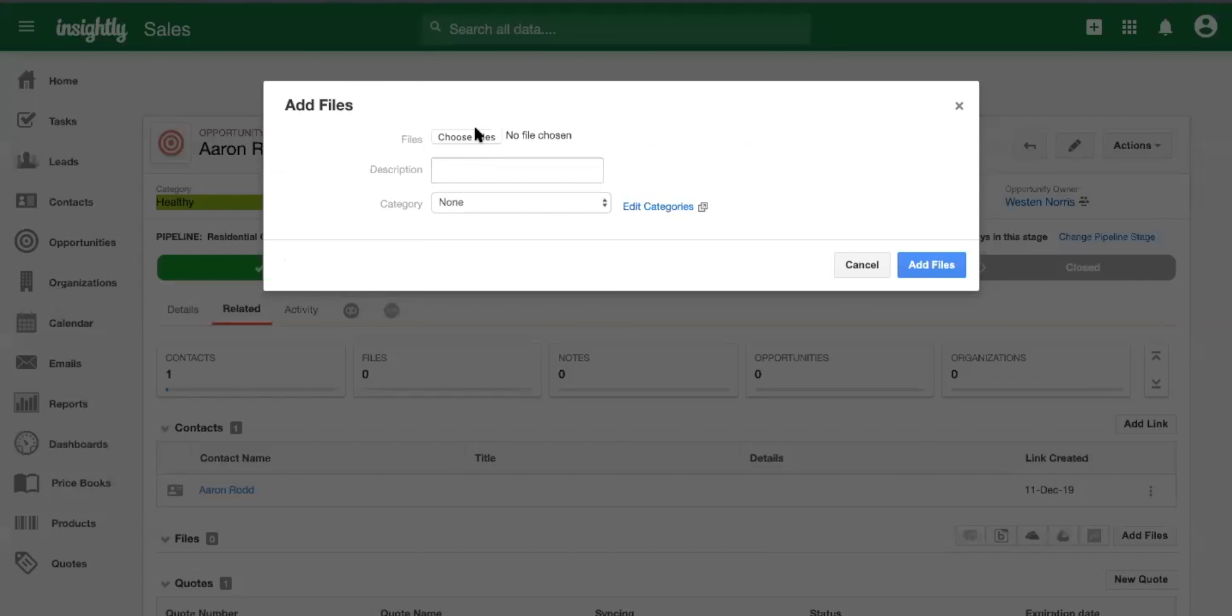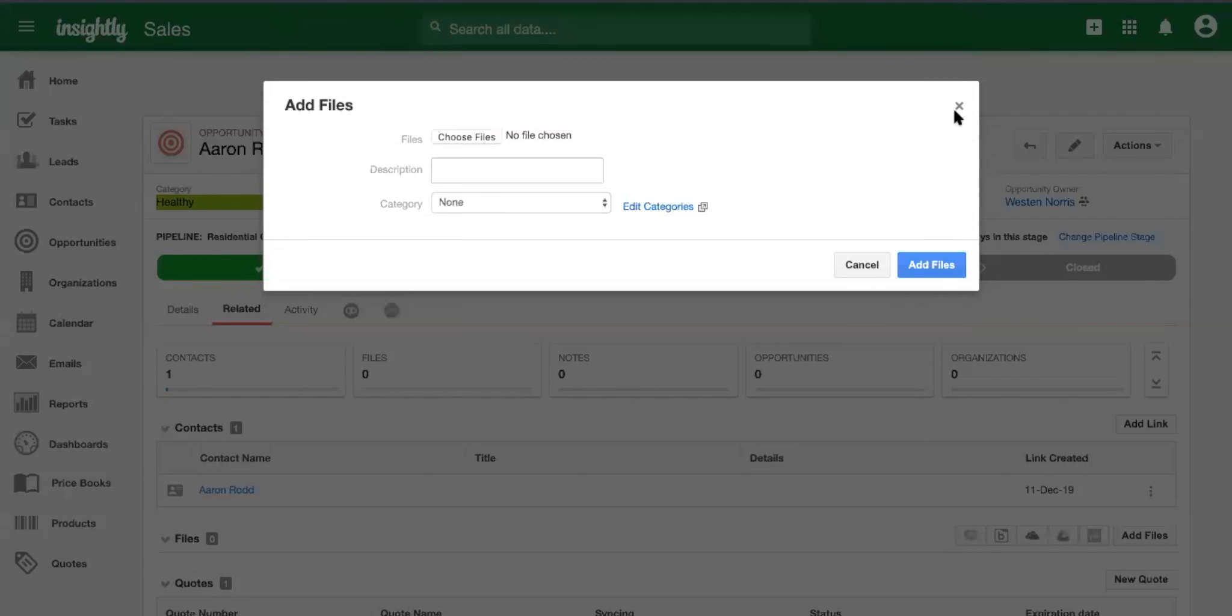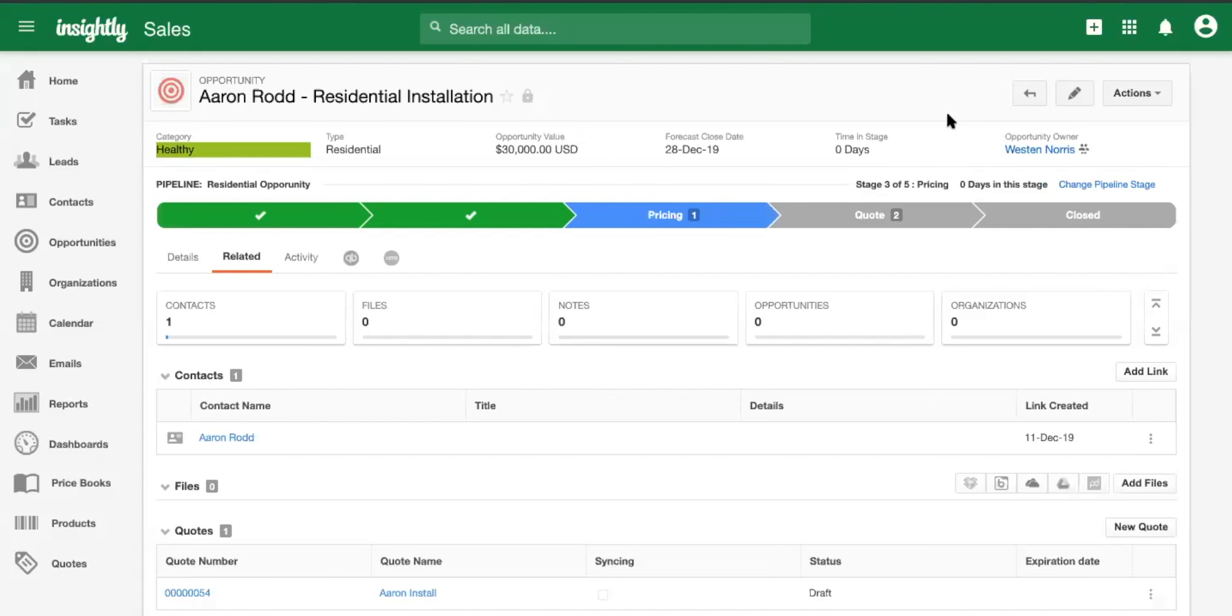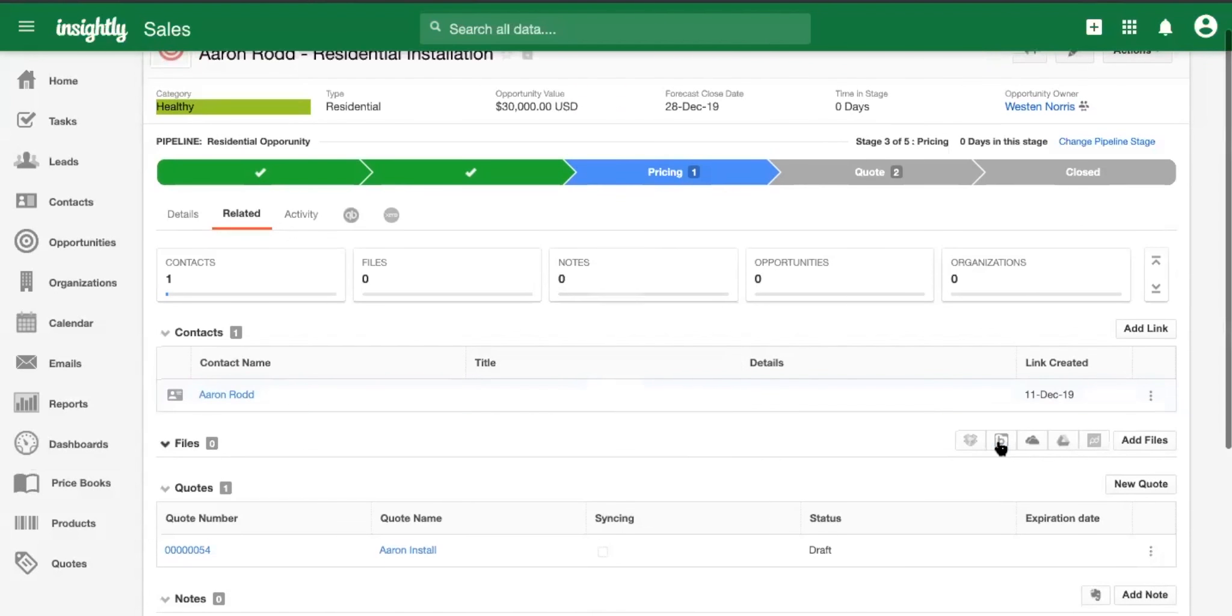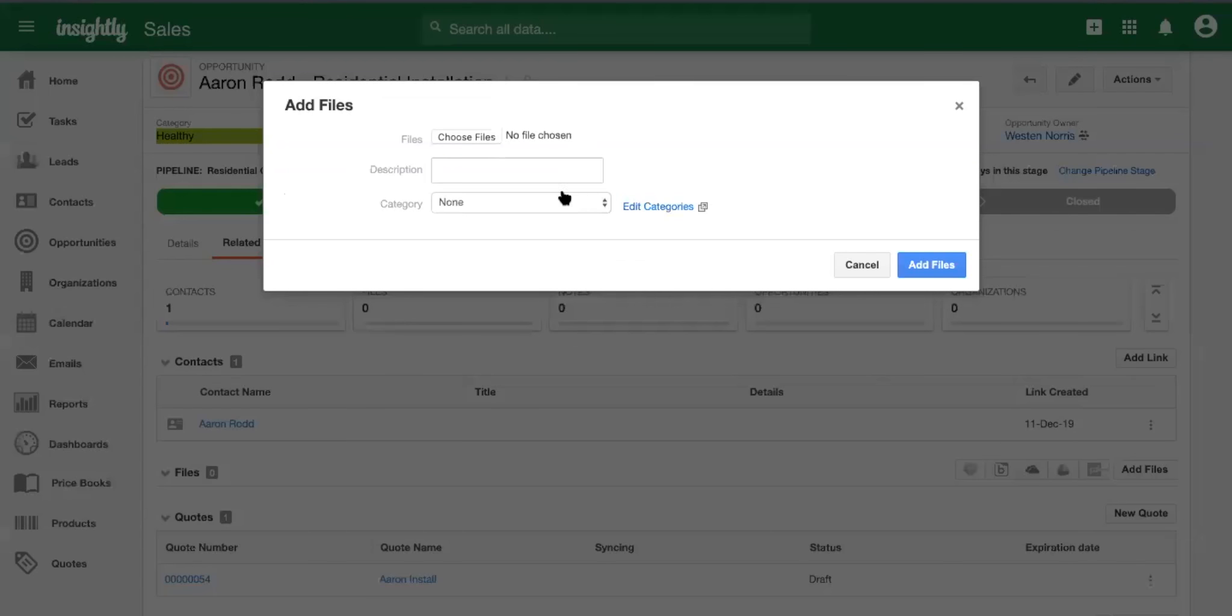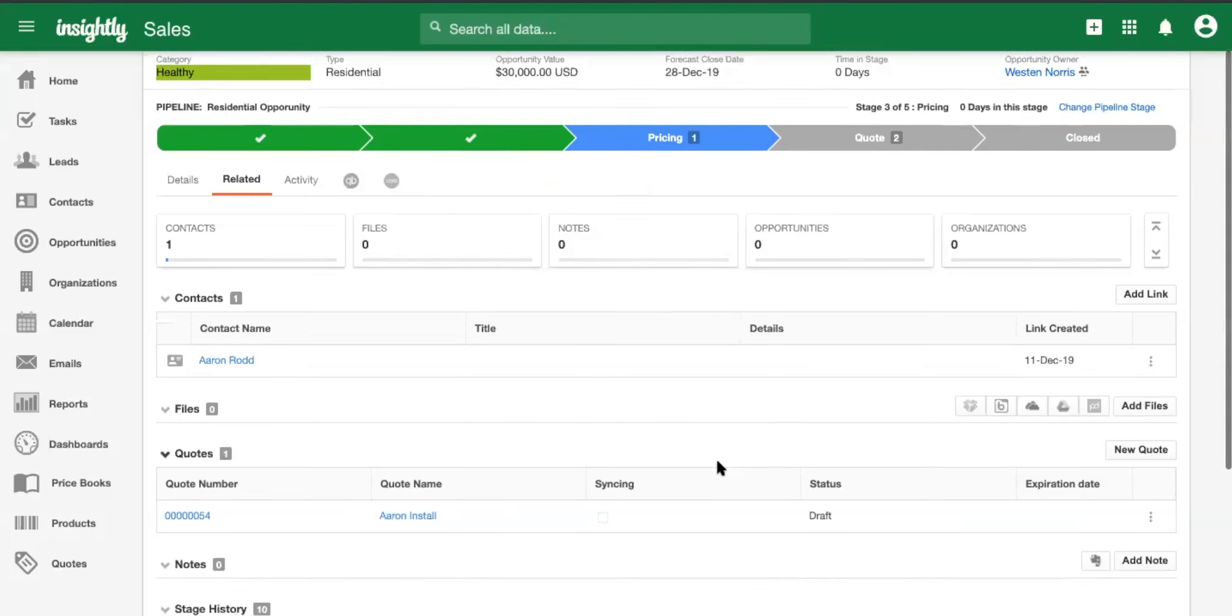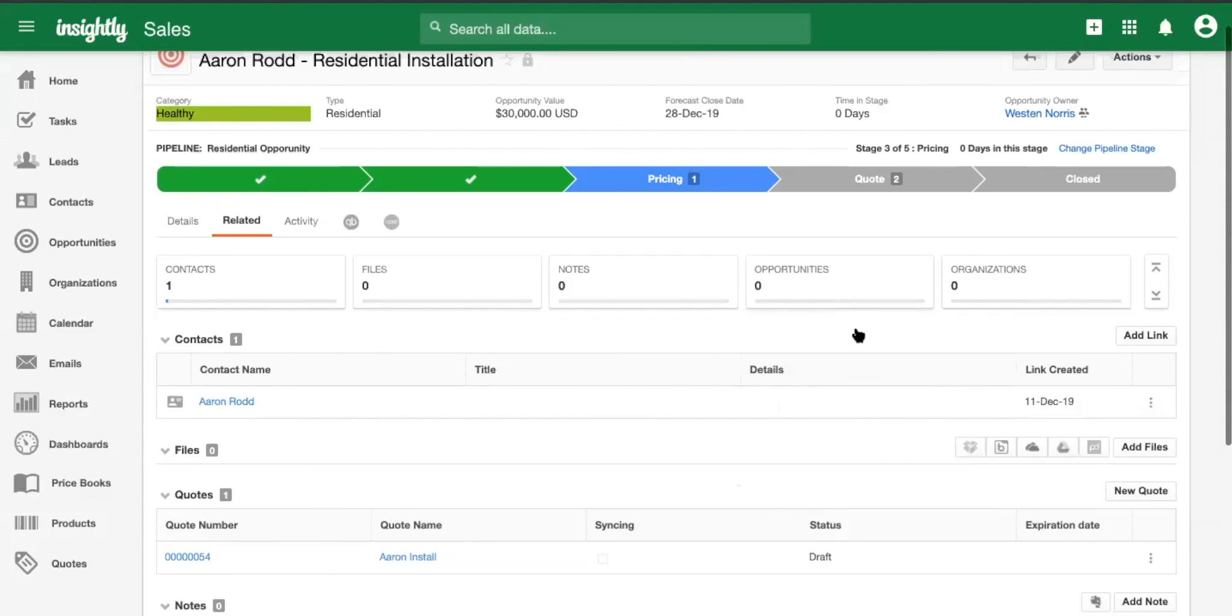But once that, once that happens, you're pretty much good to go. Yes. And then another great feature is that your ability to add files and notes. So all of these pieces of information are going to be valuable when we end up converting to a project. Right. So all the files, all the notes, everything we add in here, all of this is going to carry over into the project.